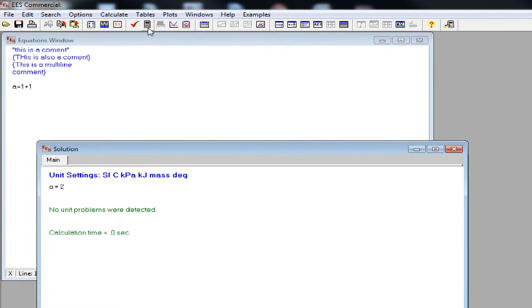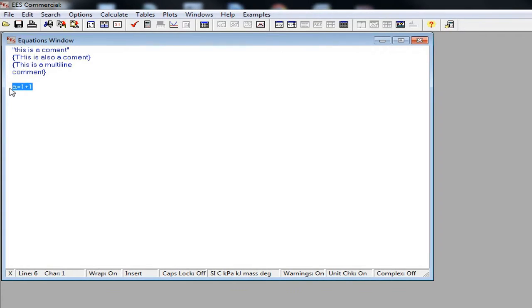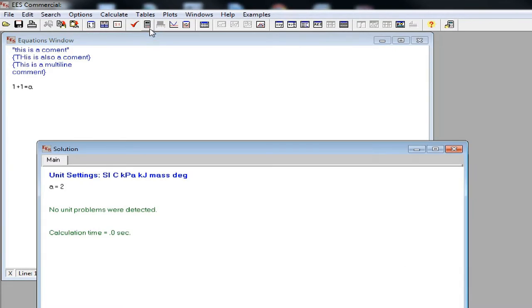When you calculate your equation, you get a is equal to 2. In this instance, it seems like that there is no difference. So let's see what happens if we type 1 plus 1 is equal to a. In most of the other programming languages, this will lead to an error. However, in EES, equation is interpreted as an equation and you get the expected answer a is equal to 2.